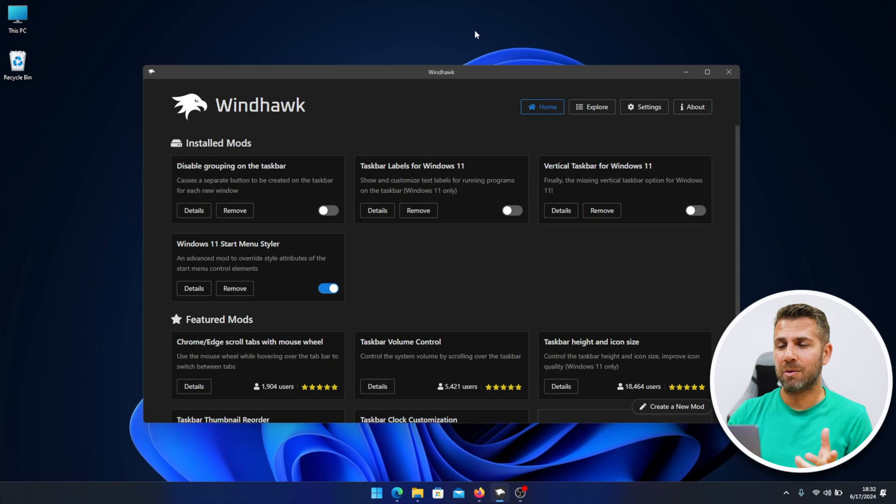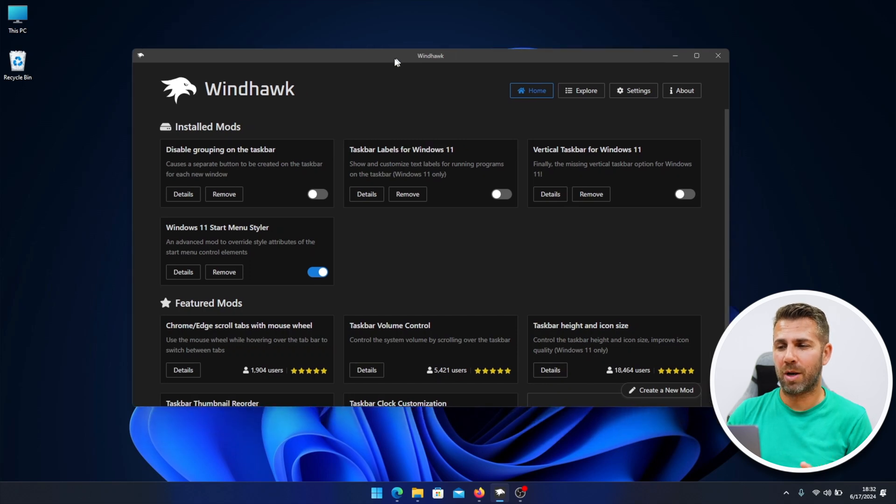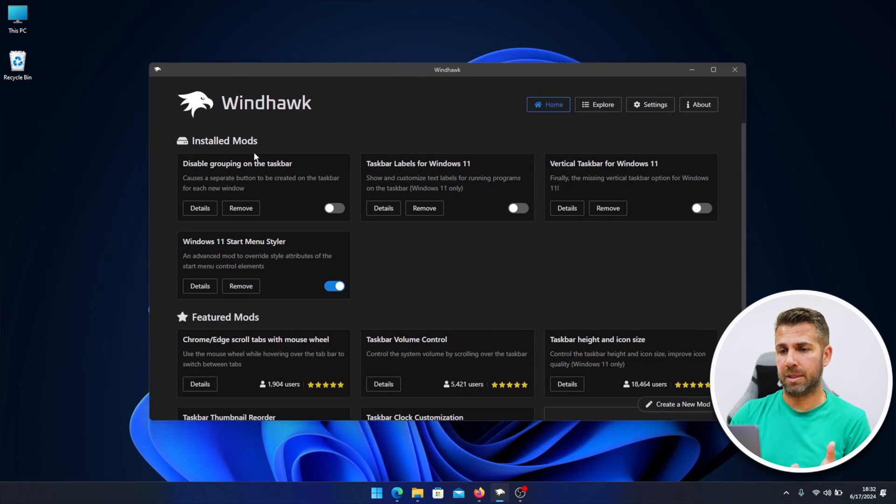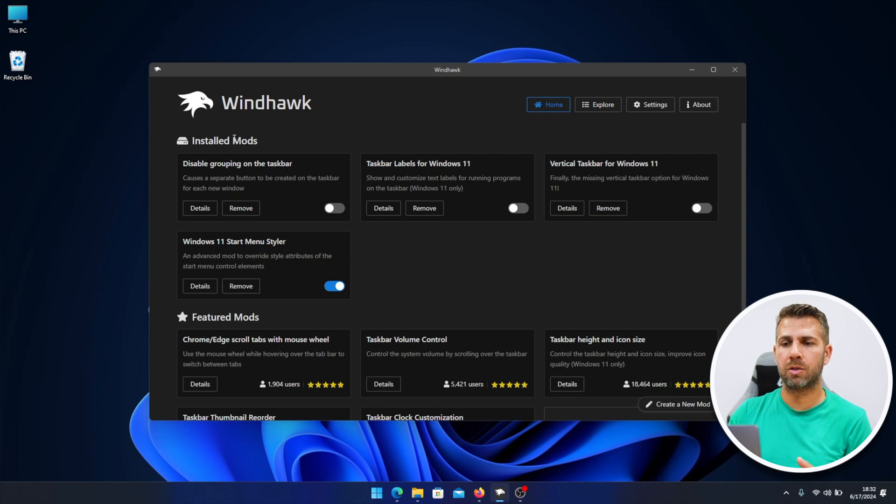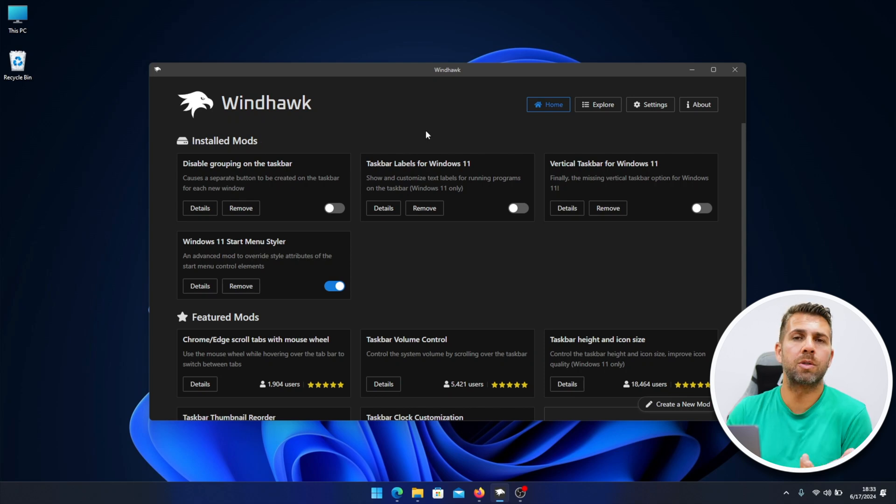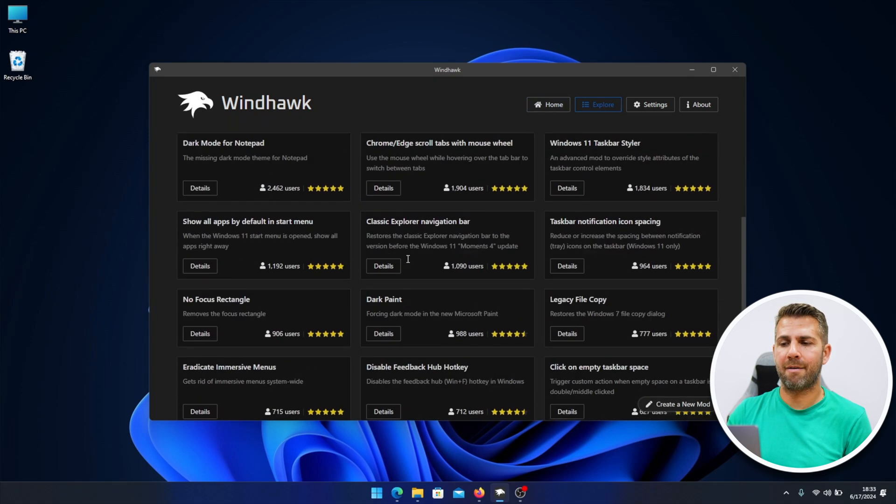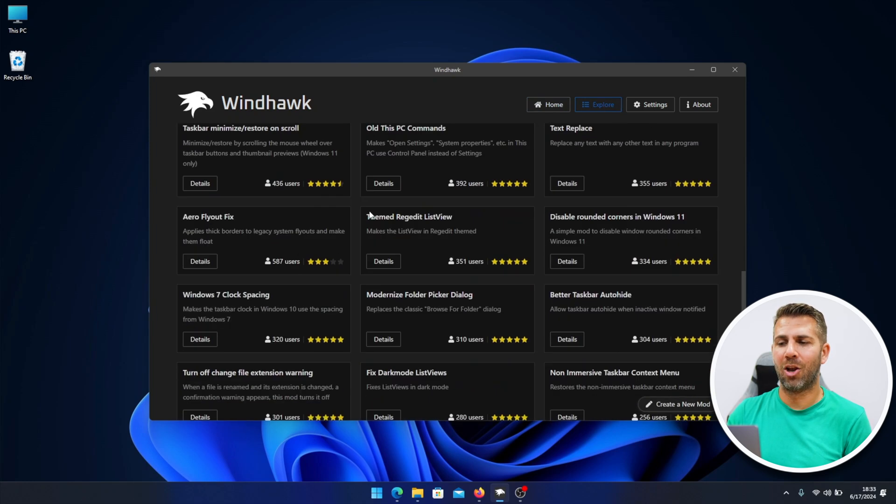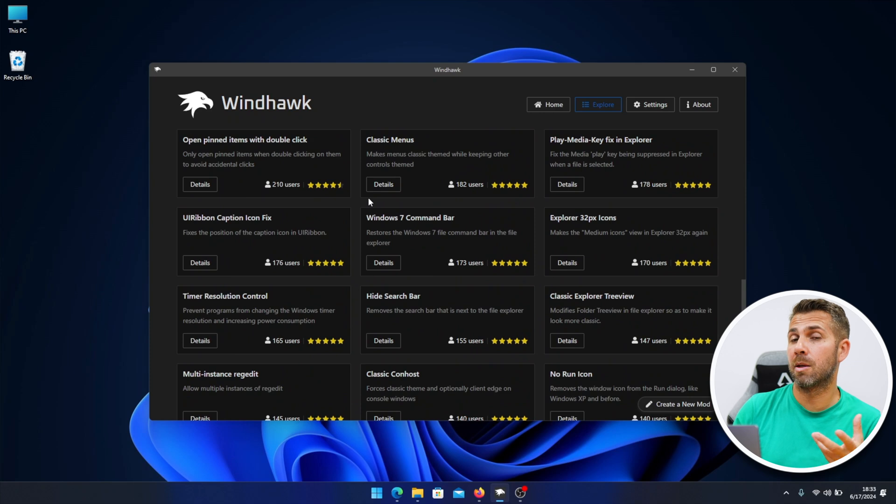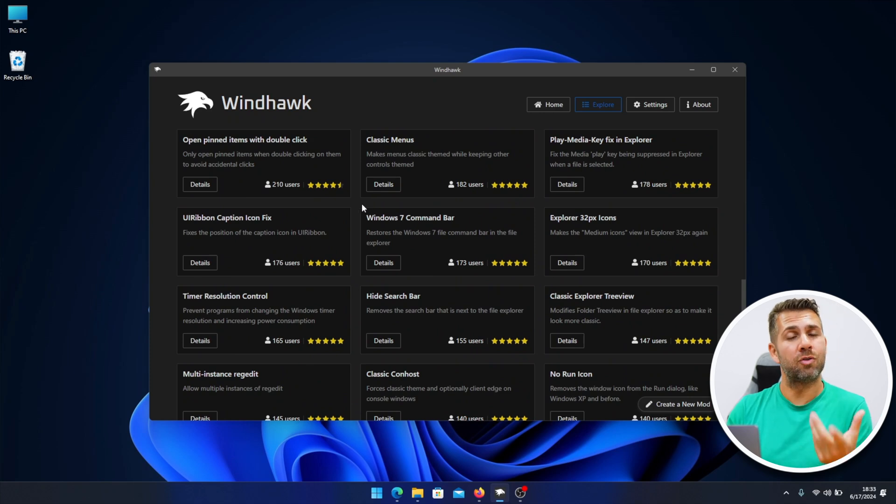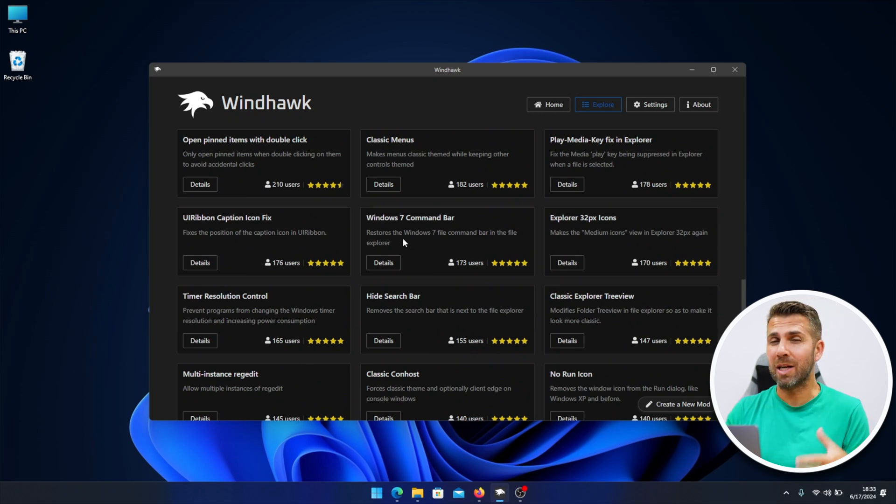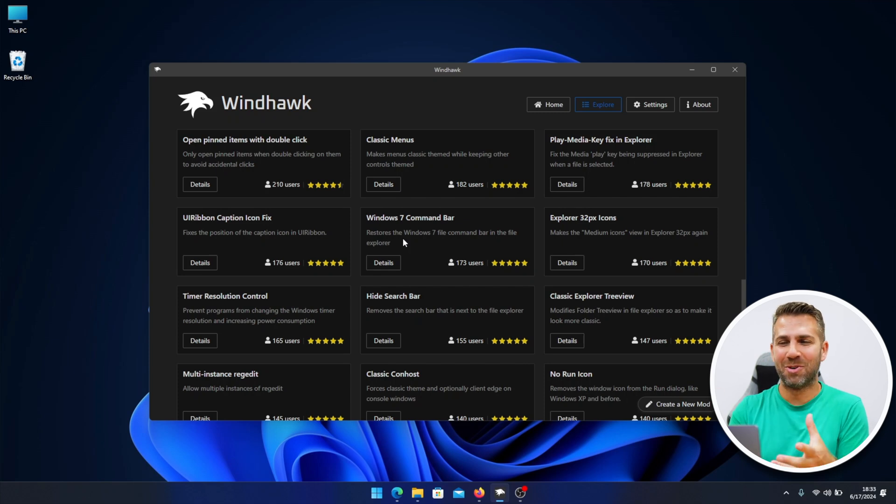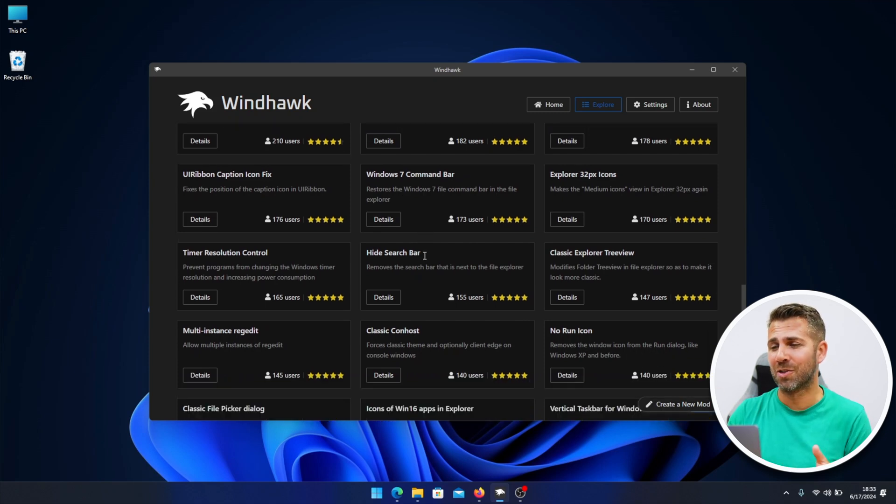Focusing on what we've got here, I already installed it. When we install for the first time, we don't have any installed mods. If we want to install any mod, we just need to go to explore, and then right over here we have a lot. I would suggest as well, besides the ones I'm going to share with you, if you try any that you feel is really worth it, please share with us so we can install as well and try it out because there are a lot of them.